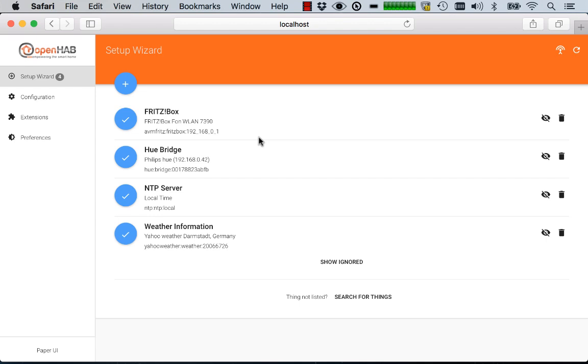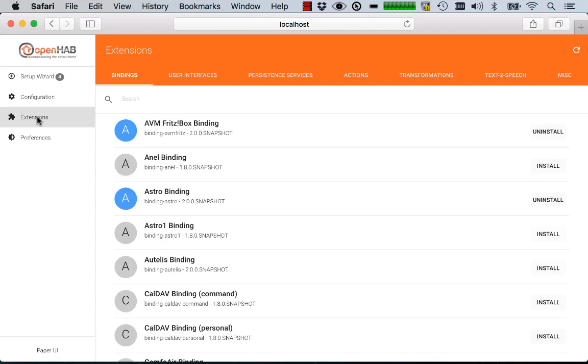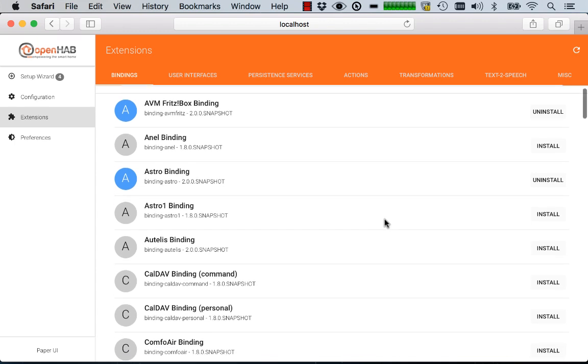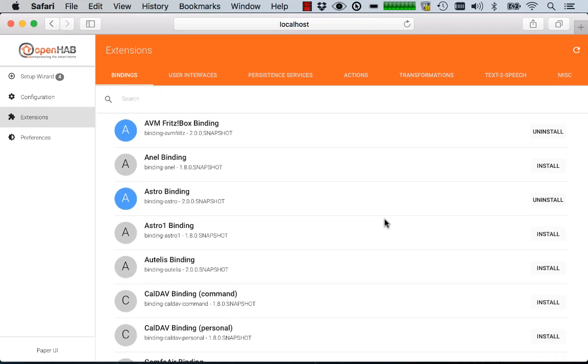You will directly land within the discovery inbox but let me first start with the extensions menu point. This actually gives you easy access to all available add-ons for OpenHAB and from here you can install and uninstall anything you want. So you don't have to juggle around with jar files anymore and copy them into your installation. You just pick and choose what you want.